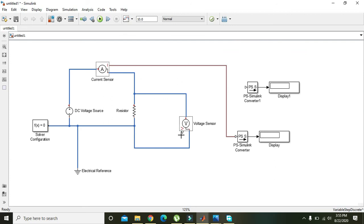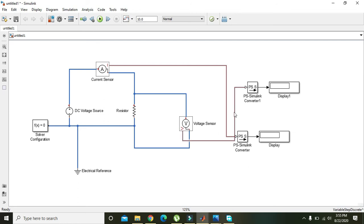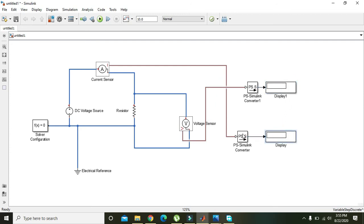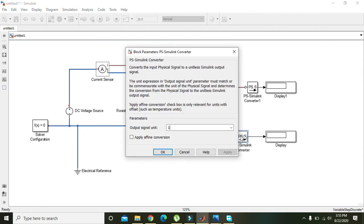The upper display is representing the voltage and the lower one is representing the current.